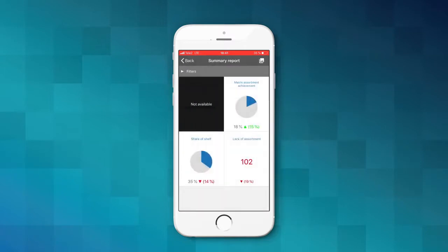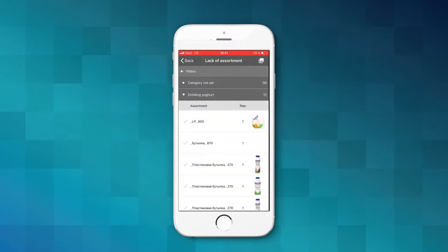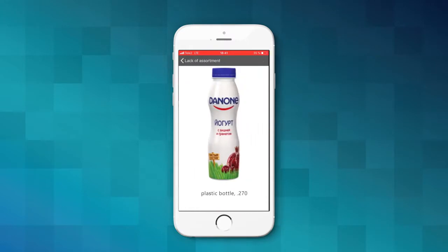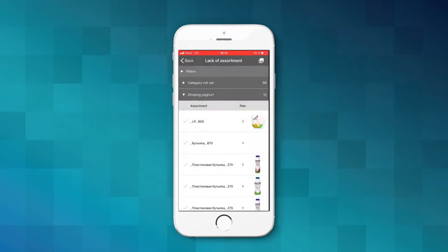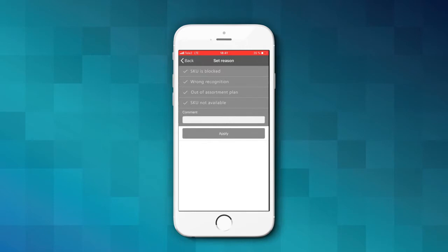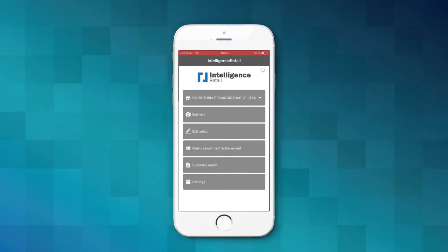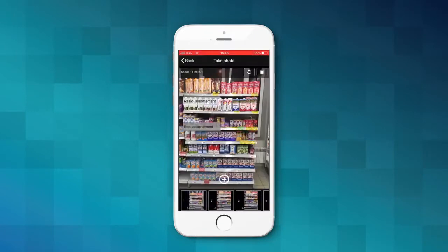The comment can be provided for each SKU from the Lack of Assortment Report. If you'd like to return to the shooting mode, select Edit Visit from the main menu. Thank you for your attention.